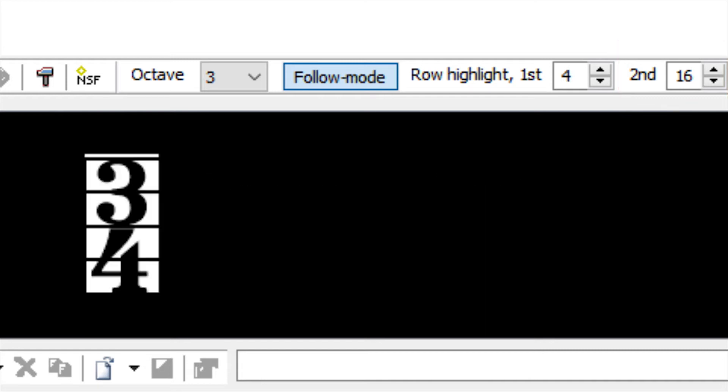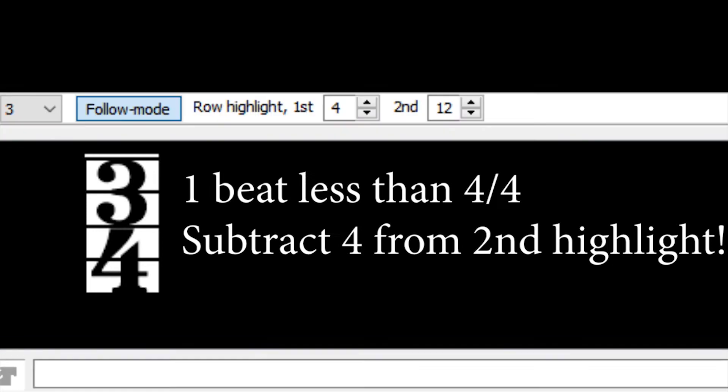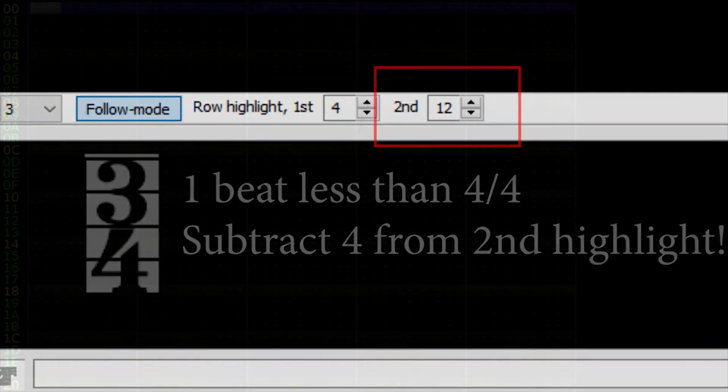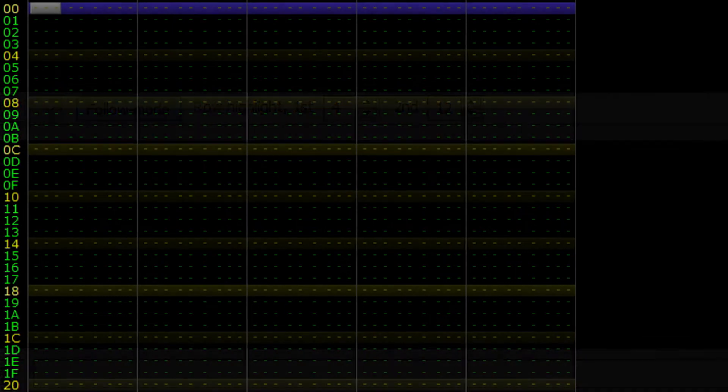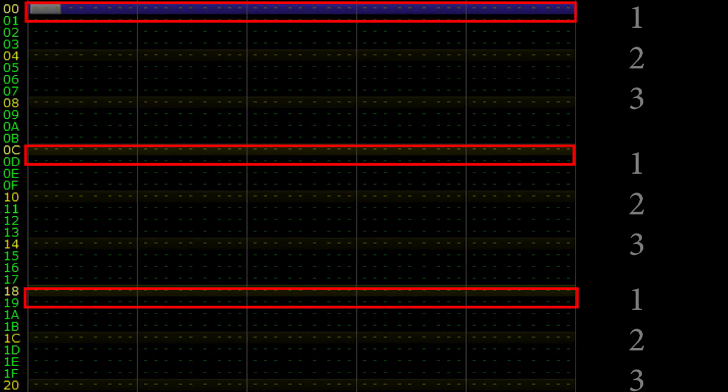For example, if we wanted to change to 3-4 time, we would subtract 1 beat's worth of row highlights from the second highlight box, so 16 minus 4 is 12. Now the pattern window is displaying 3-4 time.